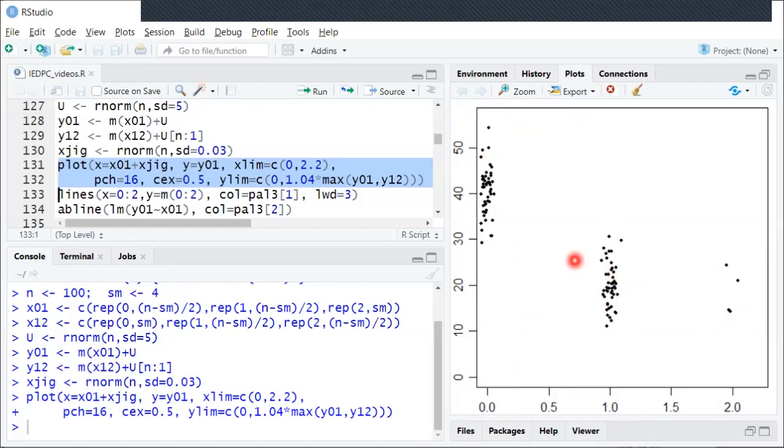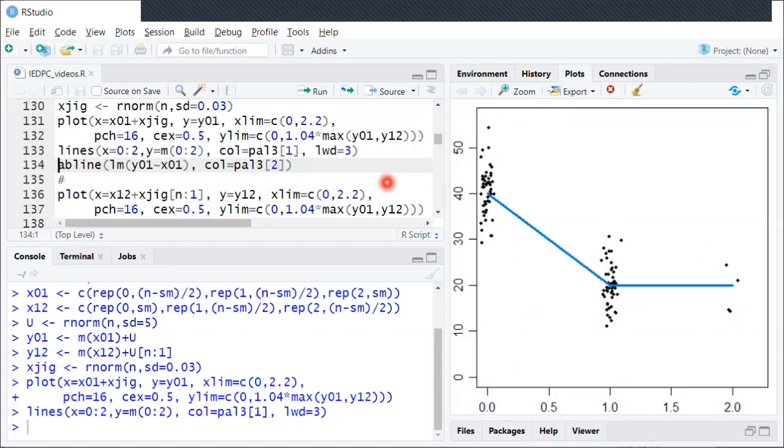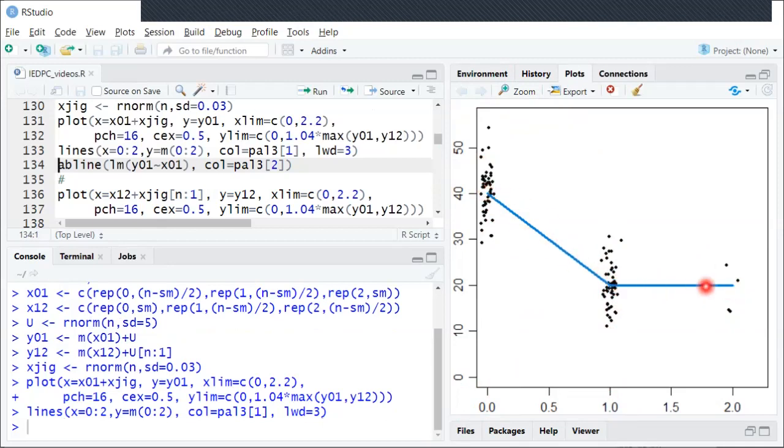And then within that we can look at the CEF. Again, it sort of starts up here at 40 and comes down to 20 and then stays flat at 20. So that'll be the same CEF in both populations. The only thing that will change is the x distribution.